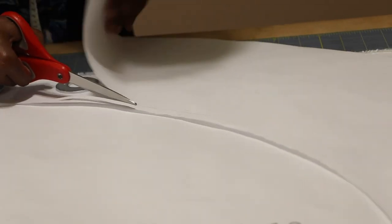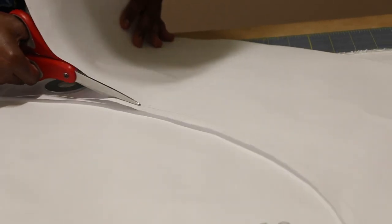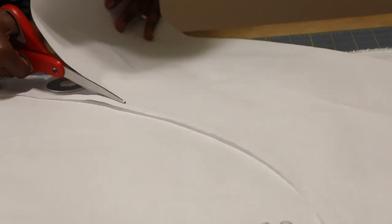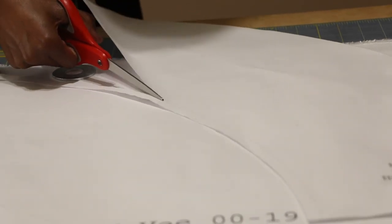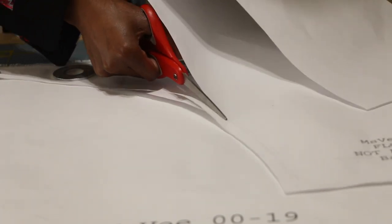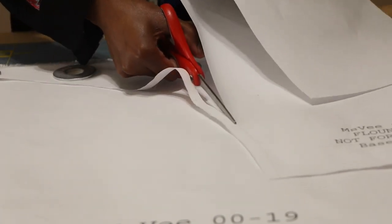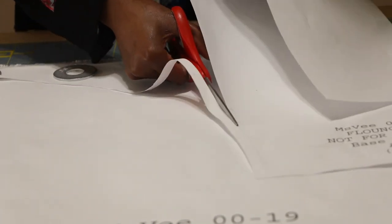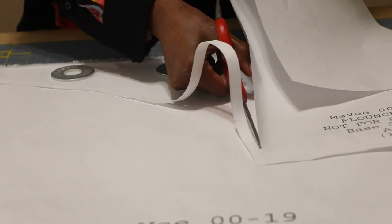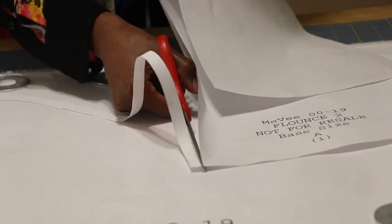As you're cutting away, you'll notice there are some marks on the flounce. Those are the notches. They are marked two and a half inches apart to make a five inch wide pleat. Make sure you mark both flounce pieces.